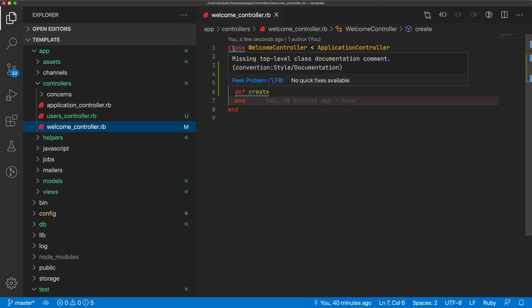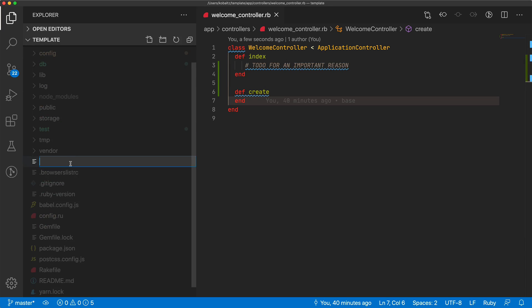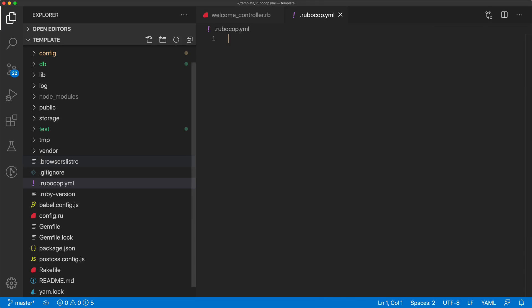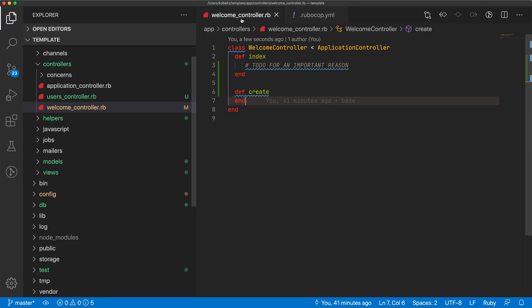For example, back in our welcome controller, this first one is saying that it's missing a top-level class documentation comment. I really don't care to do that. So I'm going to just copy this convention, the style/documentation. And for this particular project, I'll create a .rubocop.yaml file. I'll paste in the style/documentation. Then I'll put in an enabled false. And so by doing that, when I come back and save the file, you see now that message is ignored.